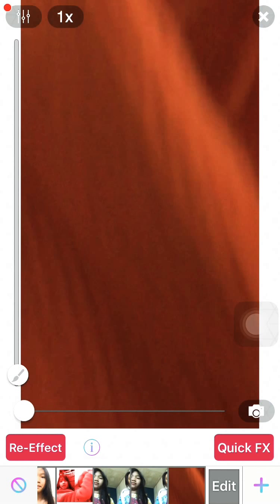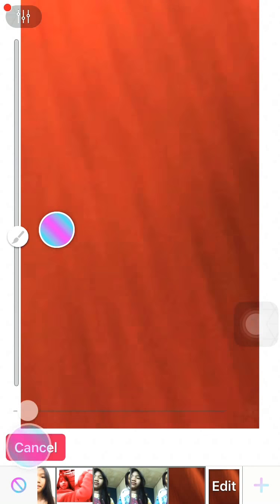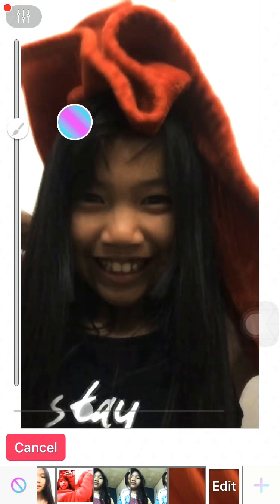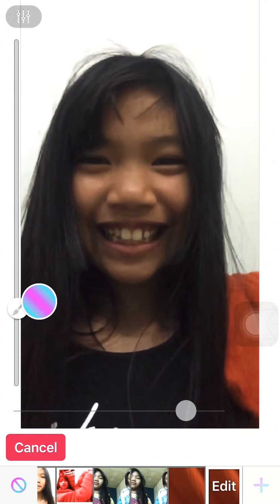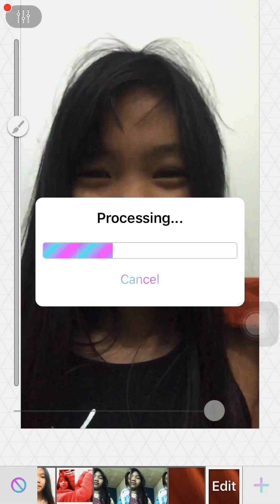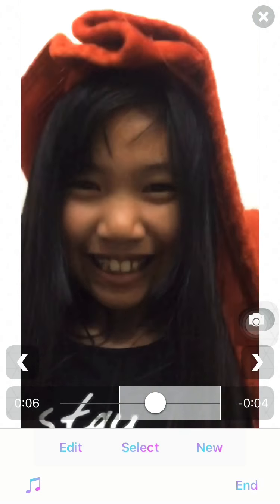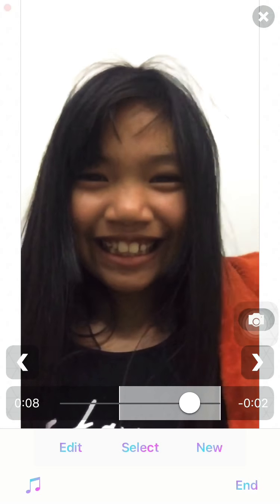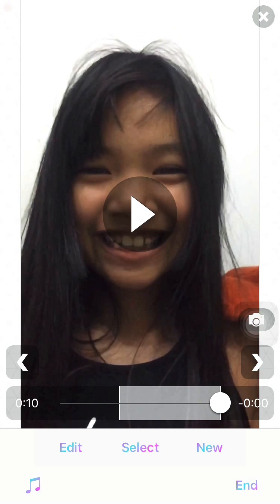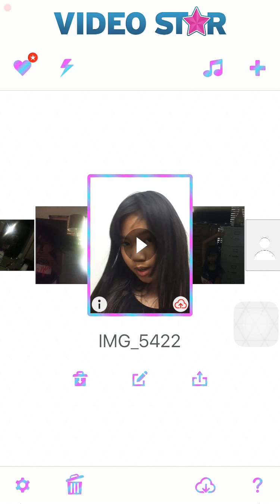Okay, so put it all the way down. It's gonna ask if you want to save it or not. And basically, yeah, that's how you do it.